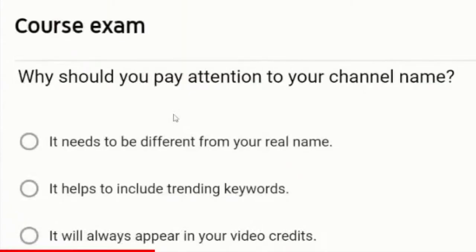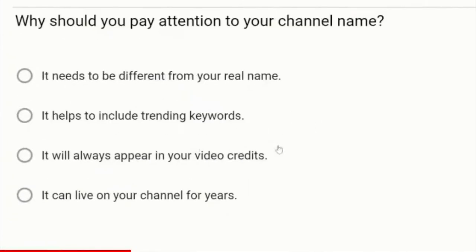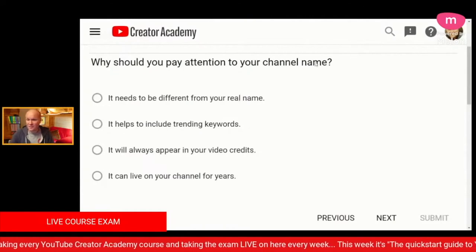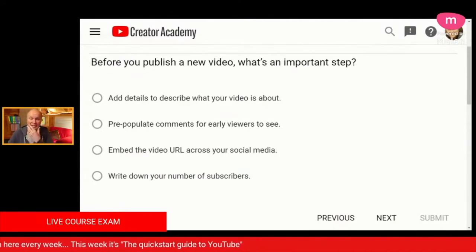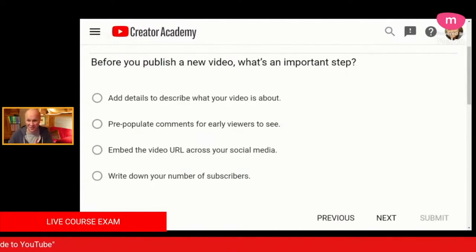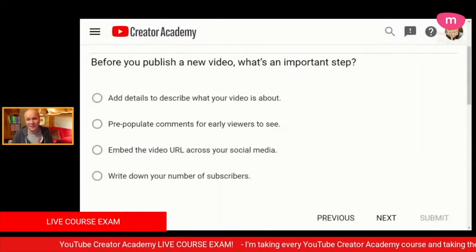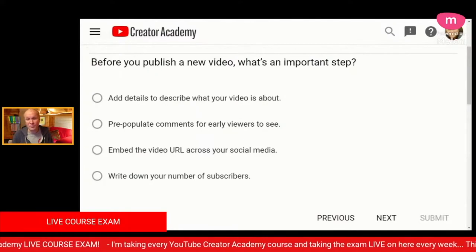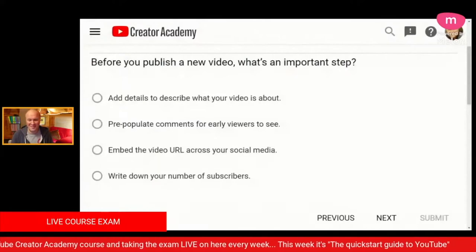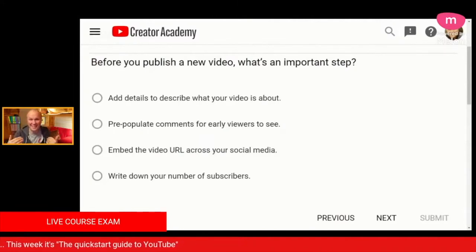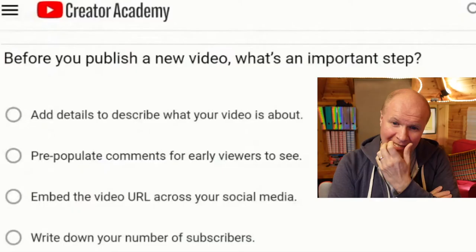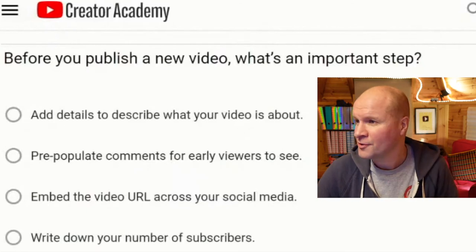Why should you pay attention to your channel name? It needs to be different from your real name; it helps to include trending keywords; it will always appear in your video credits; or it can live on your channel for years. I'm going to go for it can live on your channel for years. Before you publish a new video, what's an important step? Add details to describe what your video is about; pre-populate comments for early viewers to see; embed the video URL across your social media; or write down your number of subscribers. I'm going to go for add details to describe what your video is about.